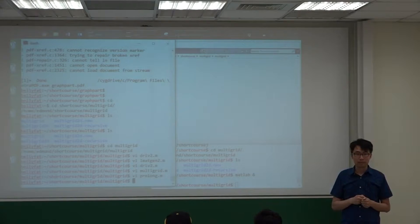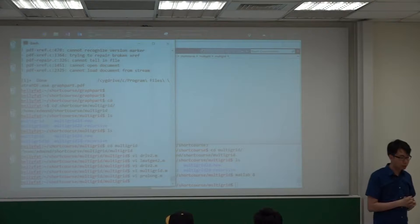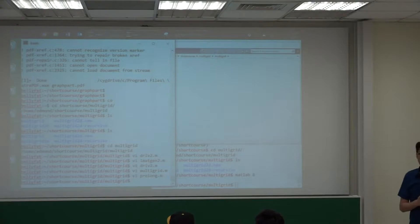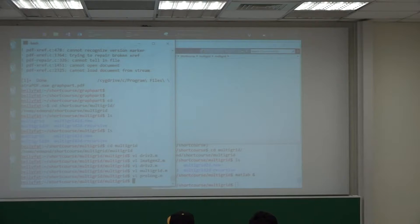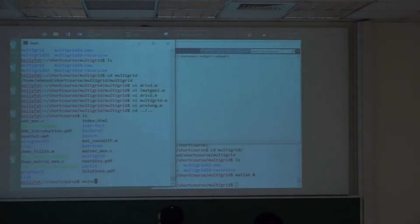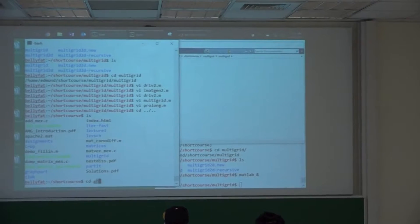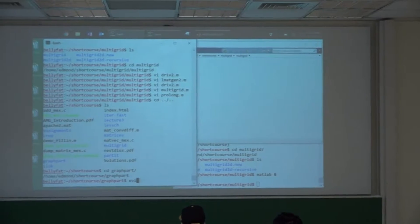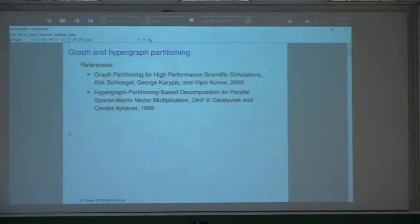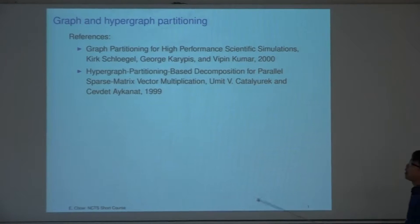The main adaptations in algebraic multigrid are choosing the coarse grid points and choosing the interpolation operator. The details are in the technical report, but the fundamental ideas are the same as in multigrid methods. Any questions about this before we leave multigrid? Let me go on to the main topic for today's lecture.